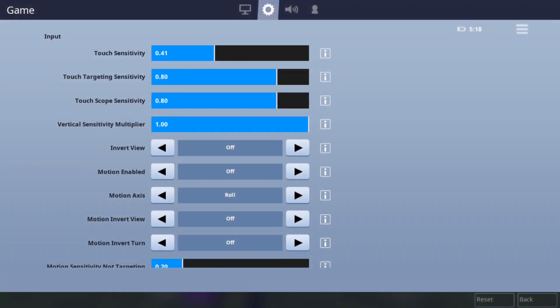The only thing I've changed on this section is my touch sensitivity because it feels really good between combat mode and building mode because the sensitivity is high enough for building mode and it's low enough for aiming in and that's the only thing I've changed on this section.